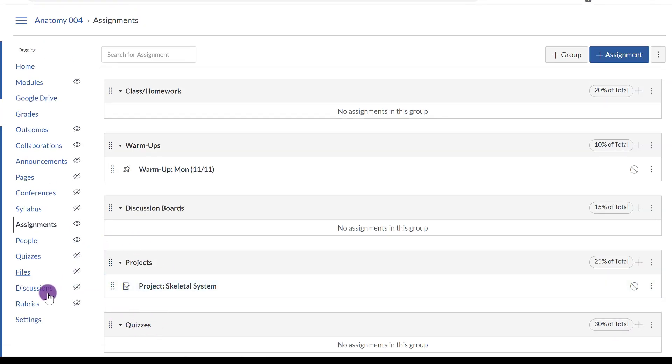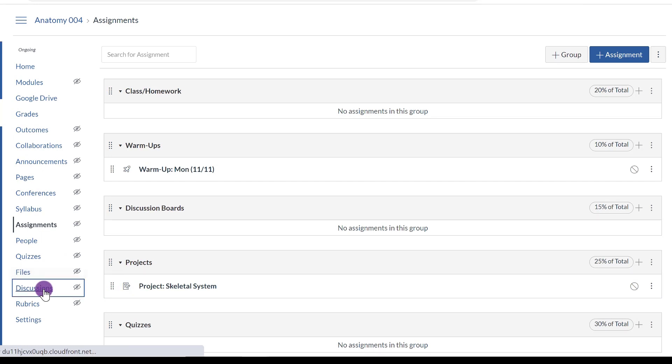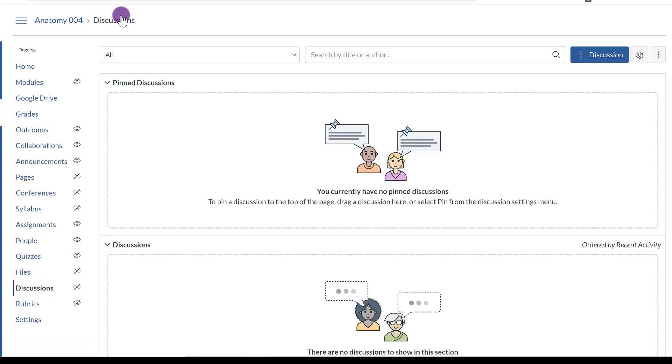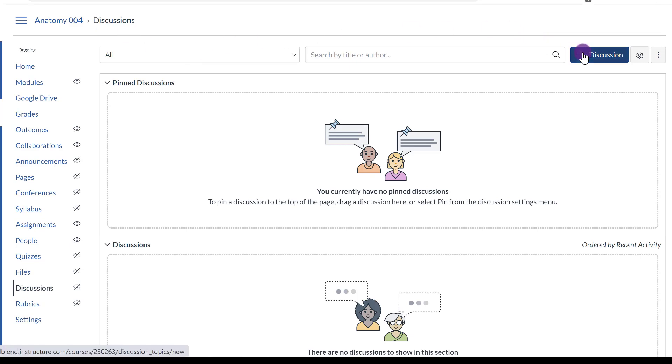Let me do one more with Discussions. Same idea. Just because it says Discussions, you can use it for whatever you want. Quizzes, homework, etc. Click plus Discussion.